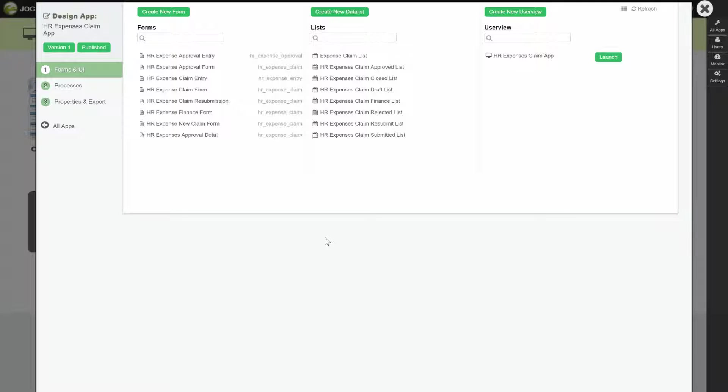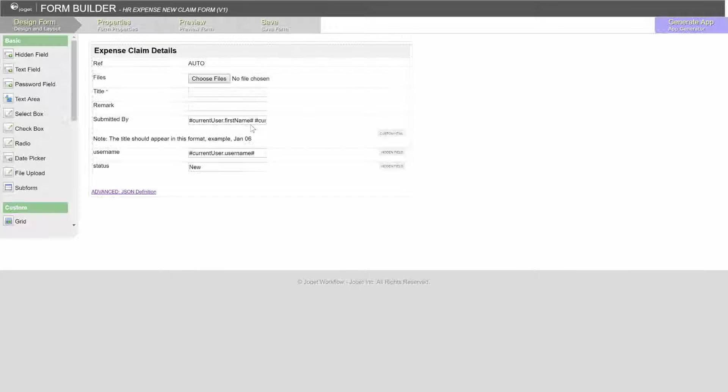We will be using the current user hash variable as the example in this tutorial. This is the app designer console for HR expenses claim app. We are going to inspect the new claim form to show you how we can make use of hash variables in a form.